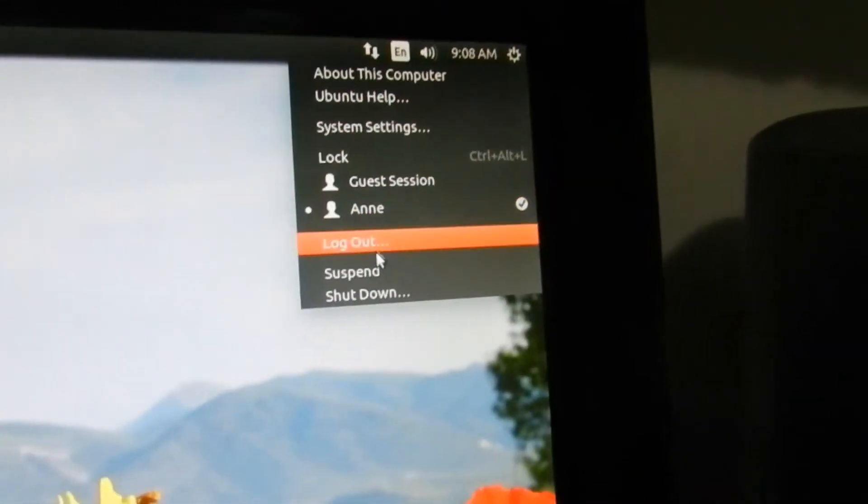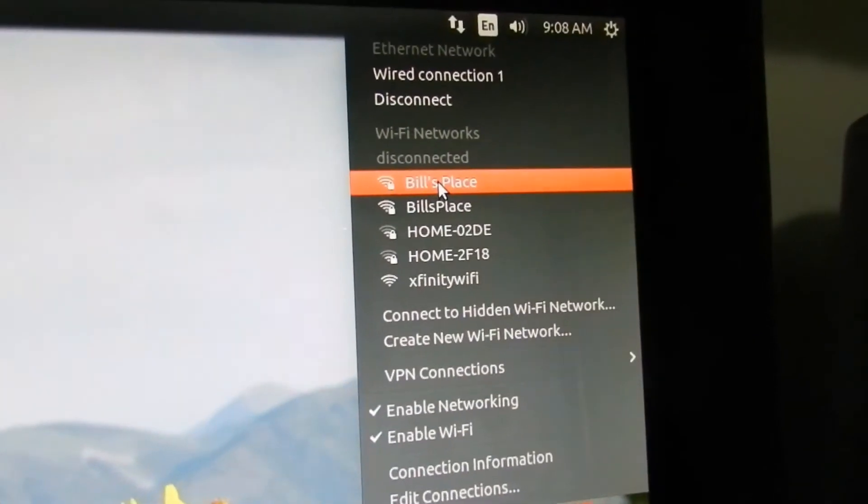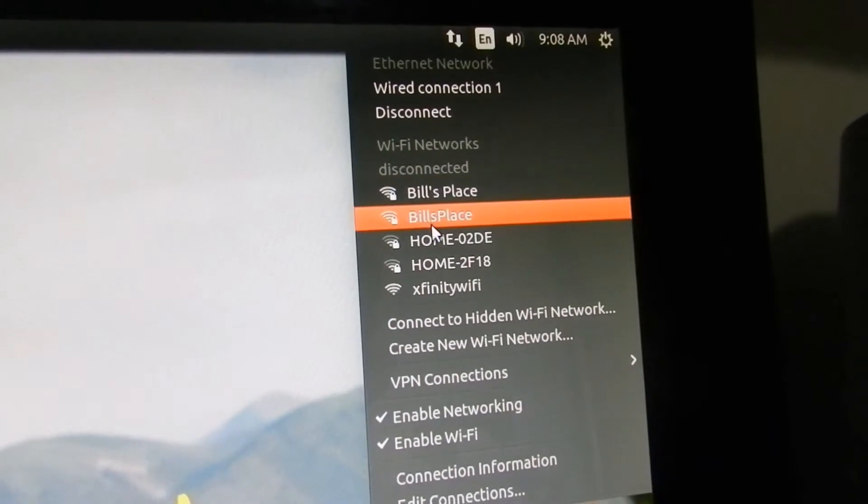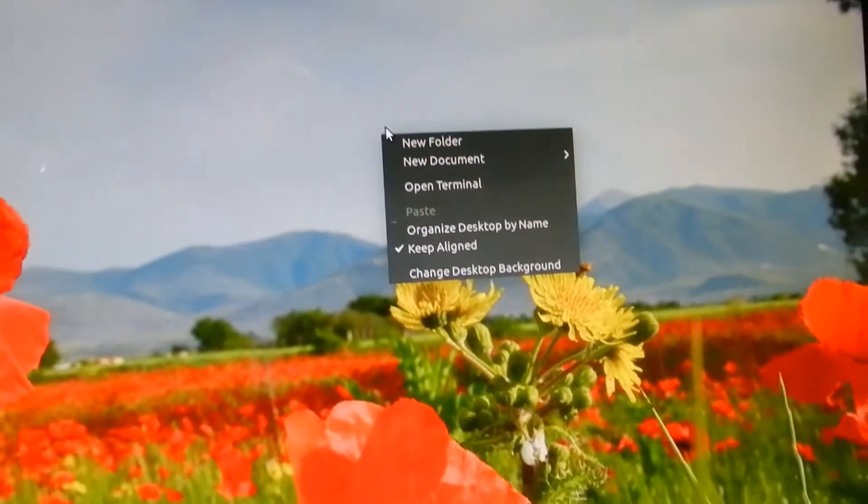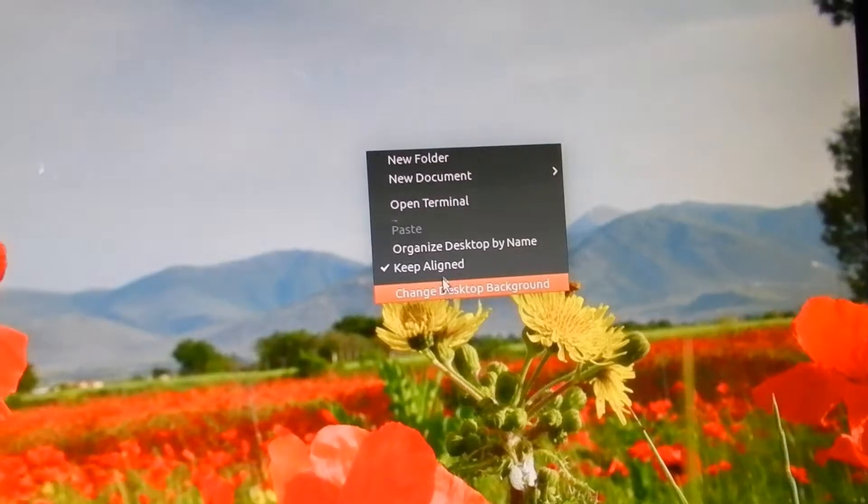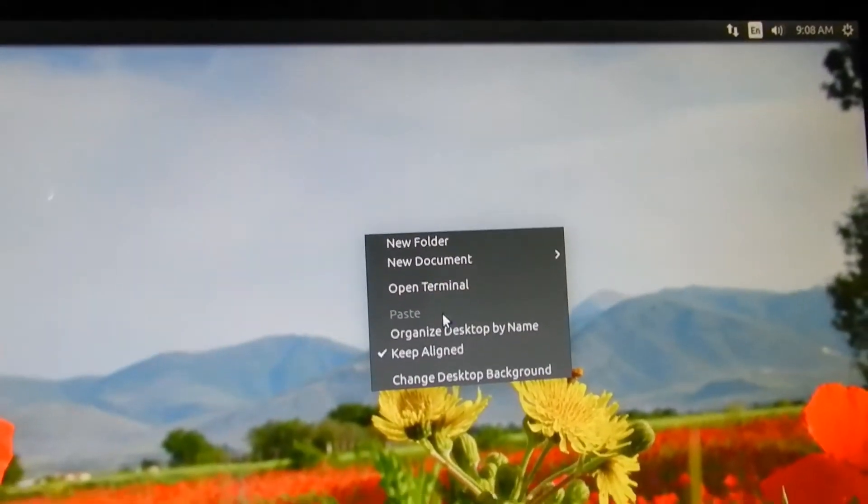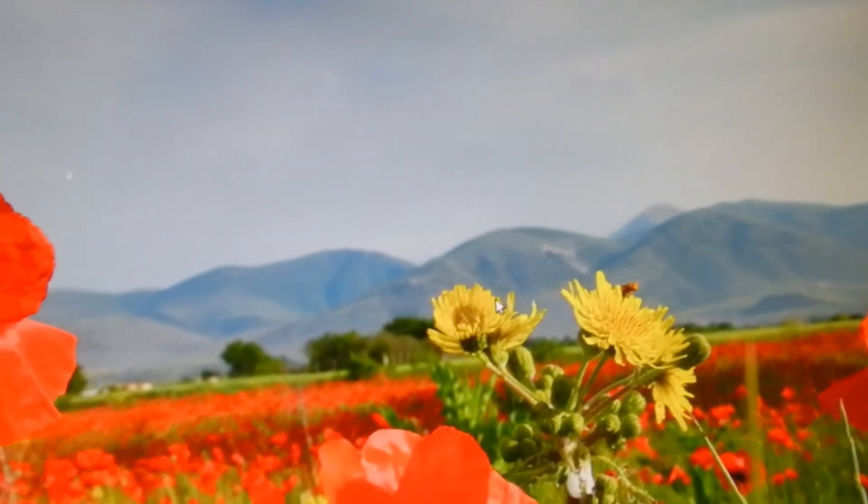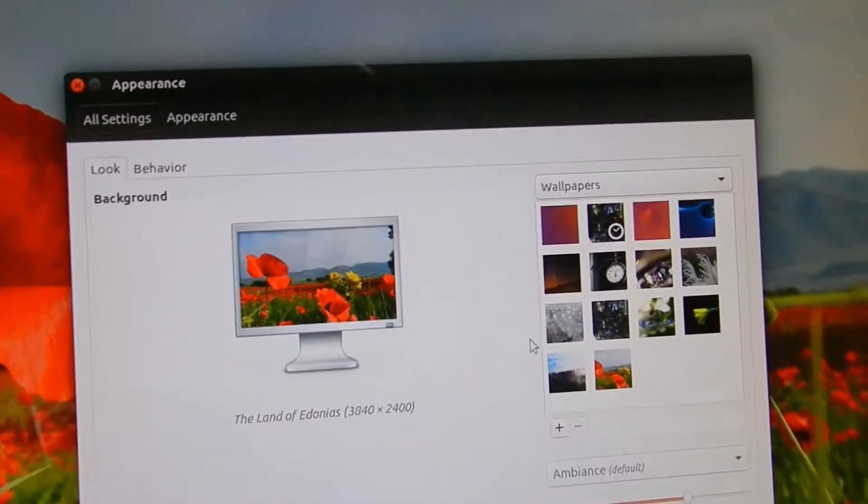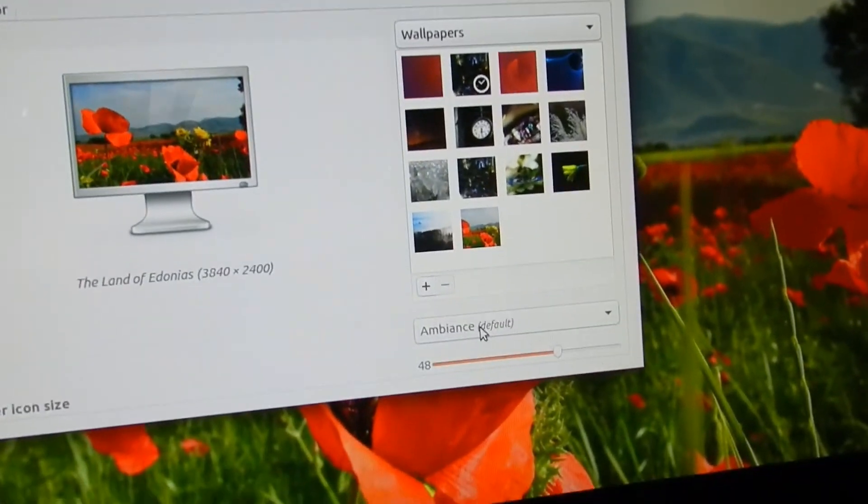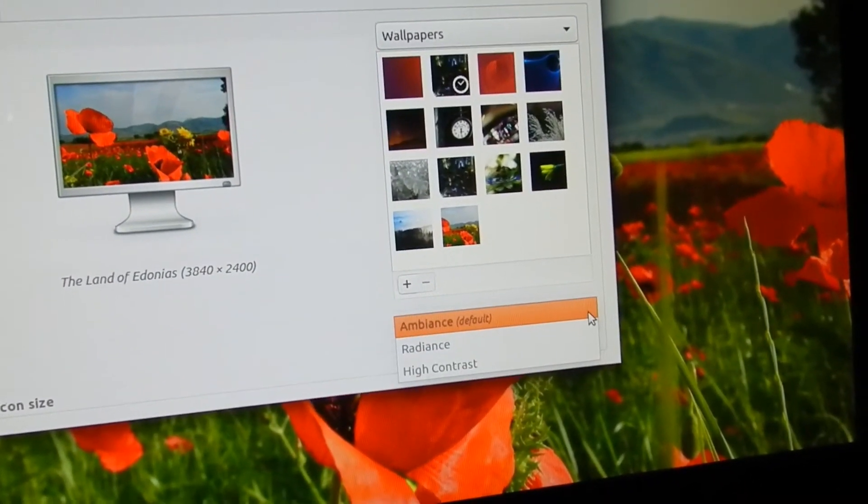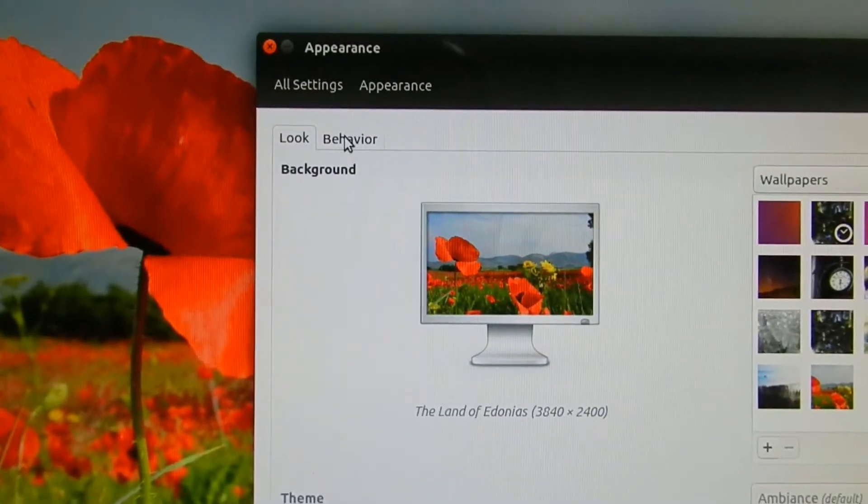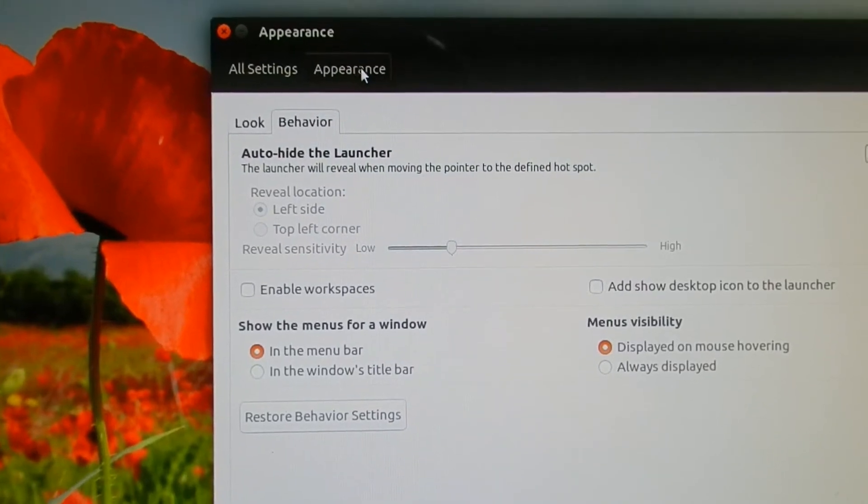The X is over here to close it, everything's on the opposite side. But check this out, over here, the WiFi. We're connected to wired but it sees all the networks. When you click in the background, change the desktop, terminal, new document, new folder, organize desktop, keep everything aligned, change the background. There's some things and you could do a browse for high contrast and all that. Behavior is right here, appearance, all settings, you got everything right there.